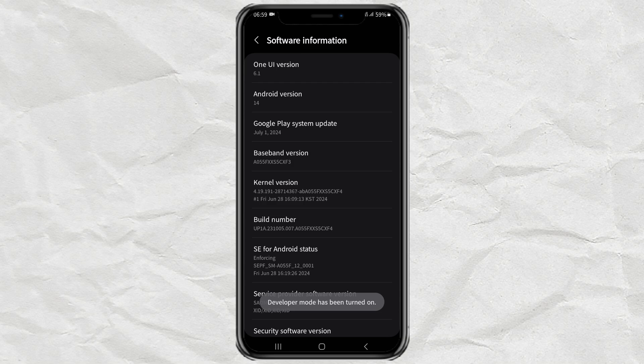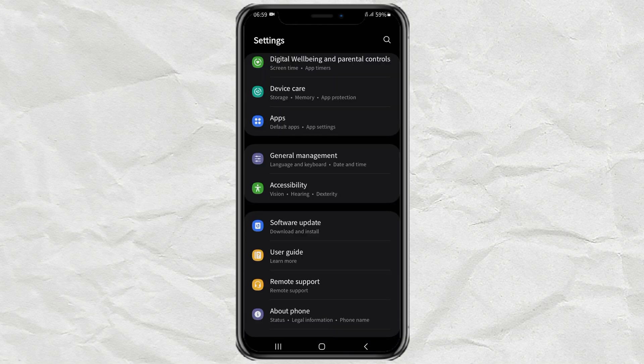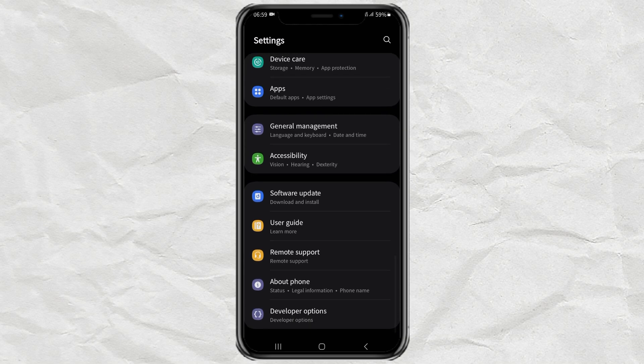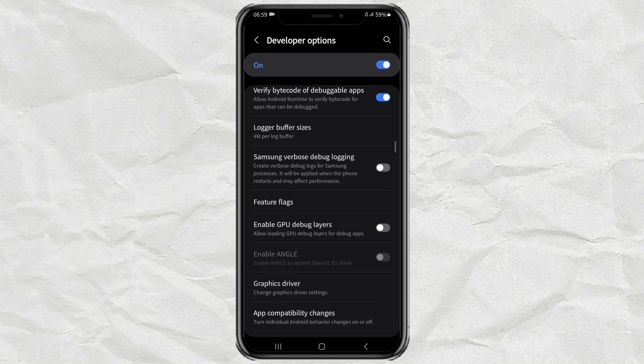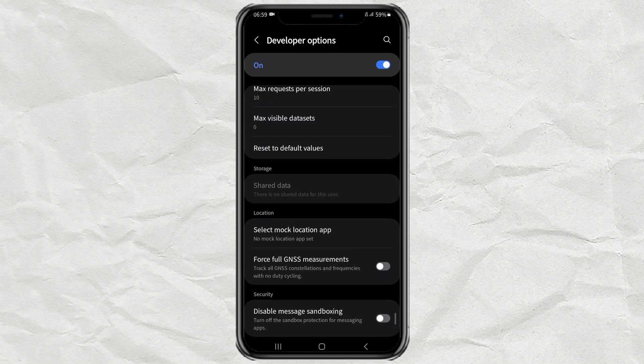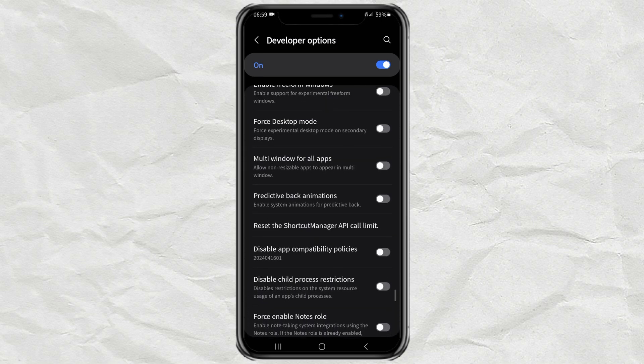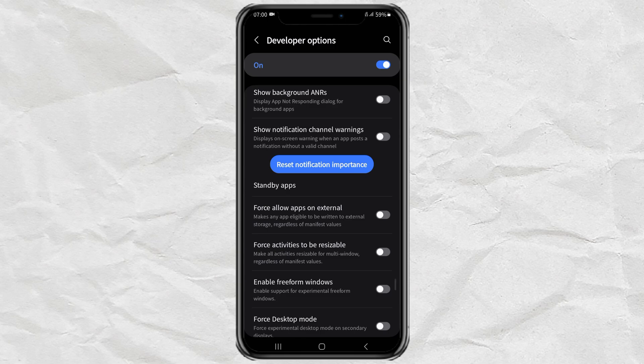Once developer mode is active, open the settings that appear at the very bottom. Then find the force allow apps on external feature and enable it.